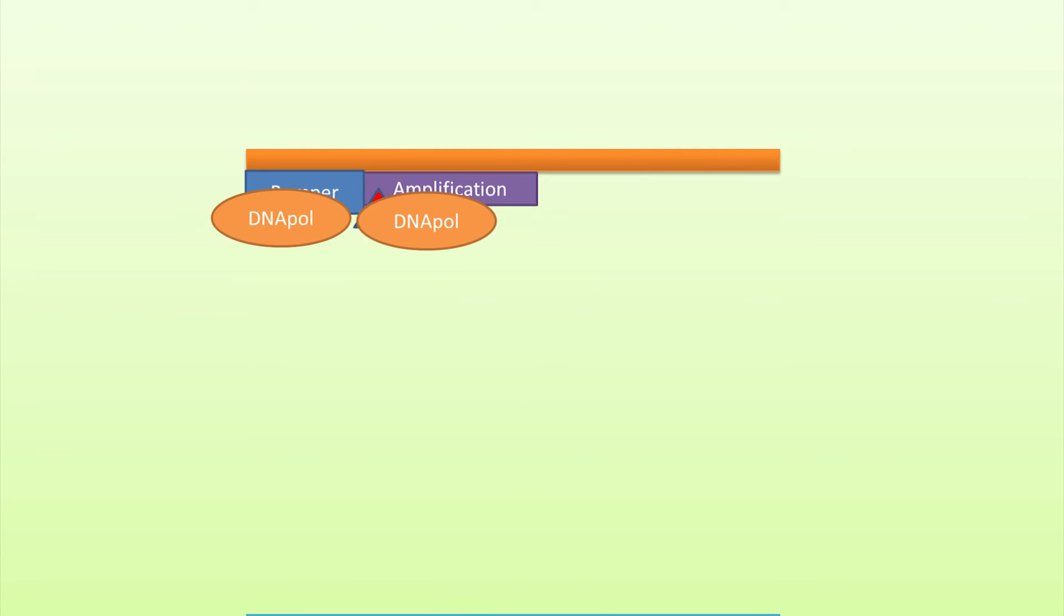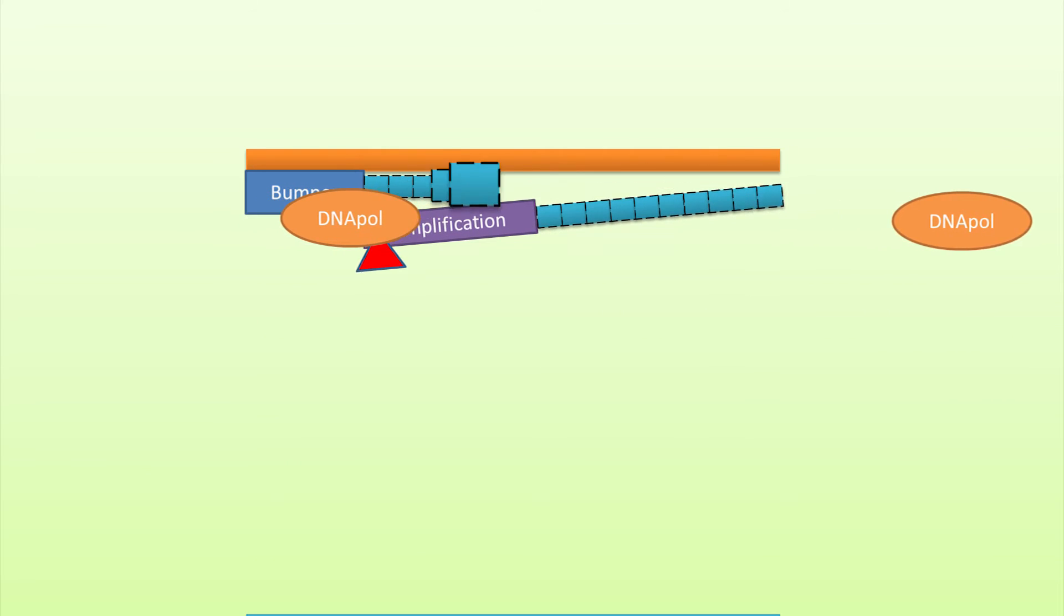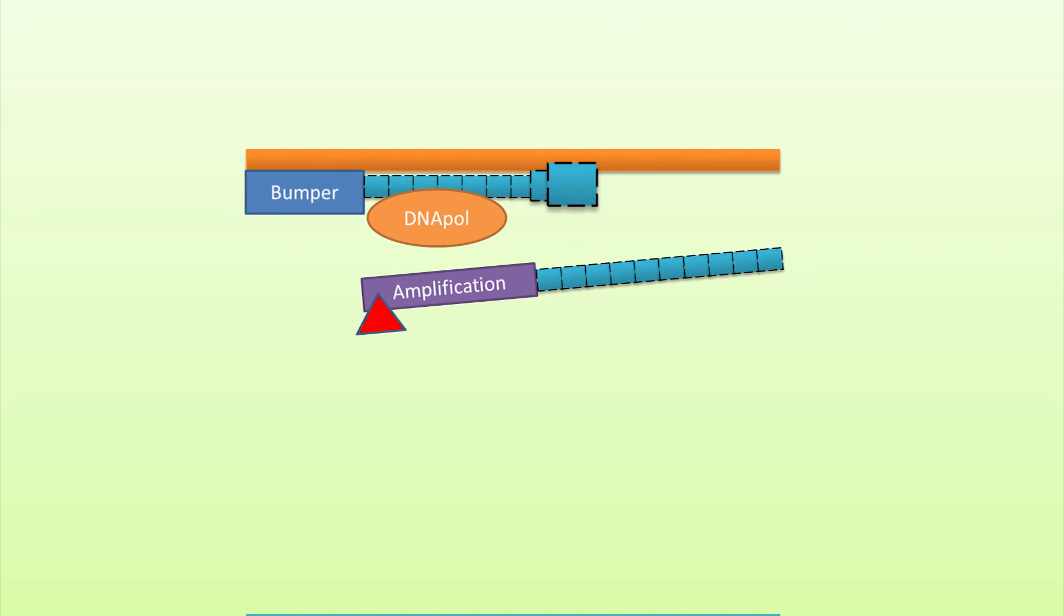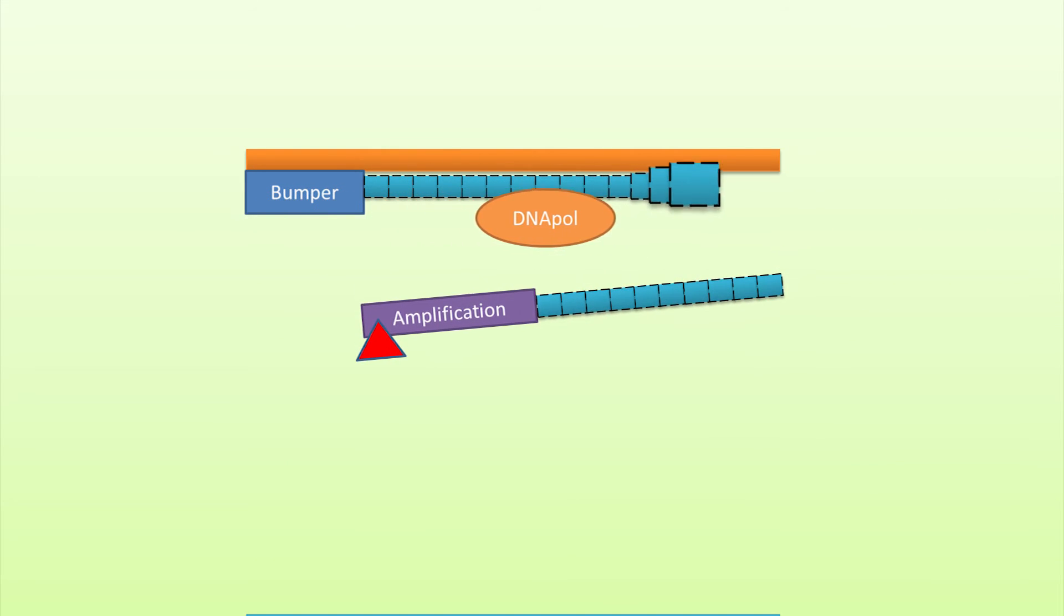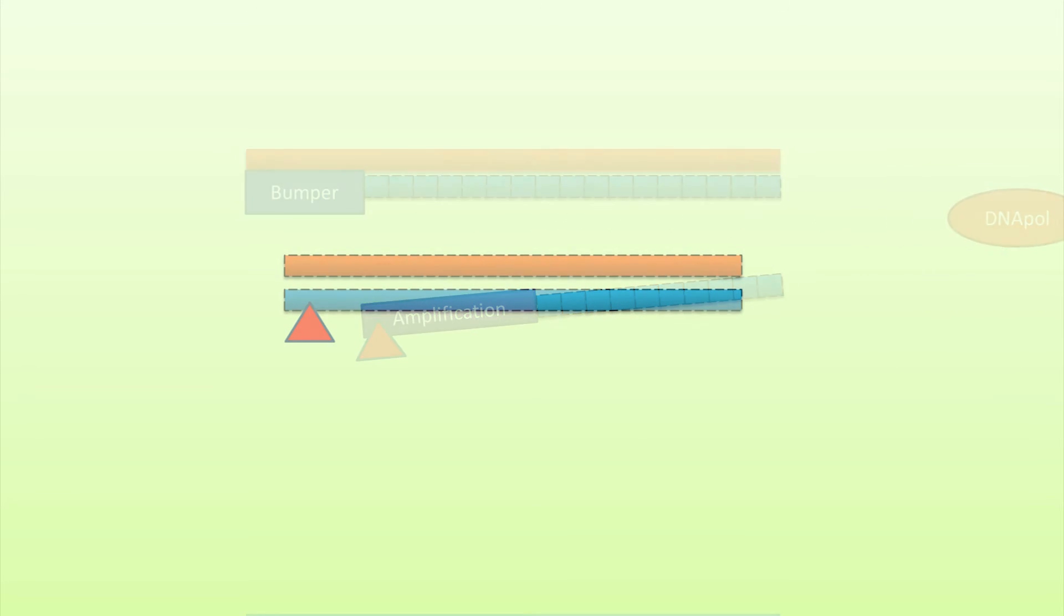Extension with DNA polymerase takes place simultaneously and uses the amplification primer and its strand off of the DNA template. The strand that was displaced in the previous step will be the template during the target amplification phase.